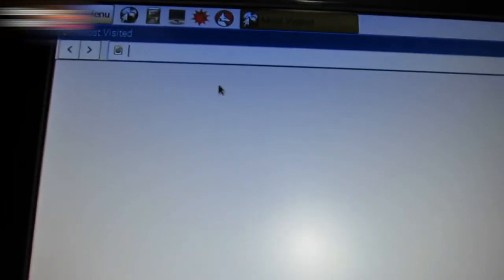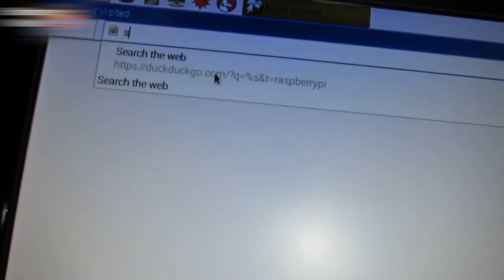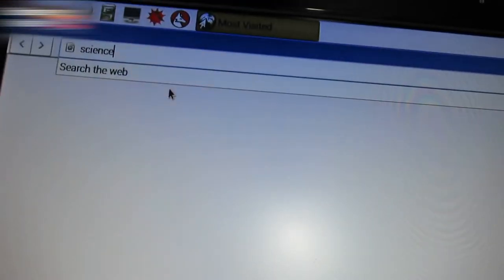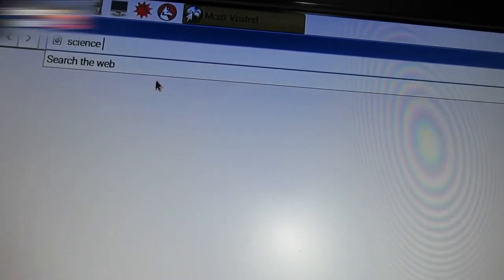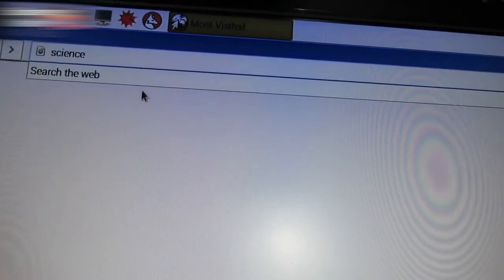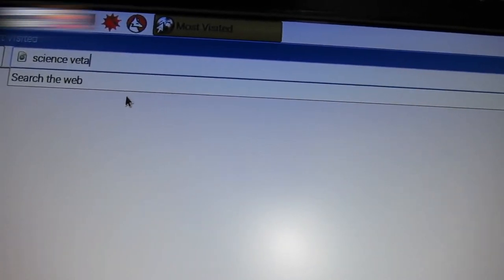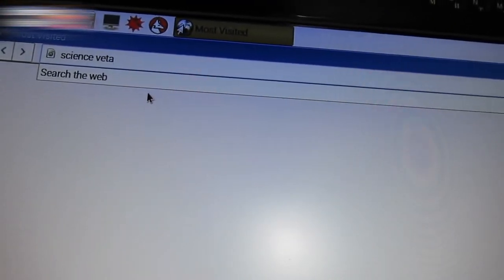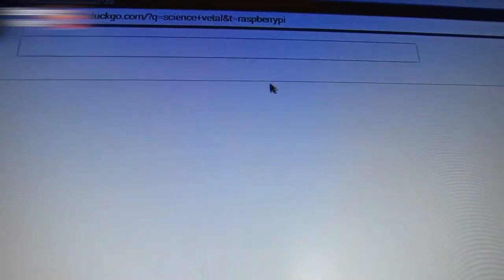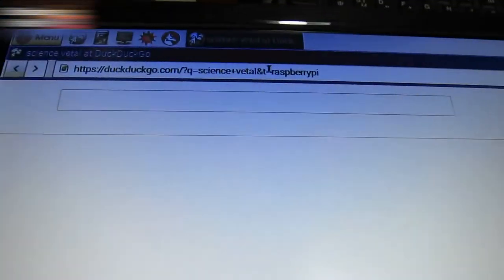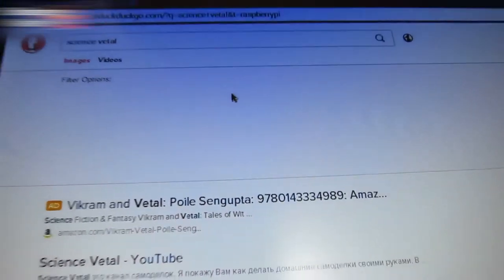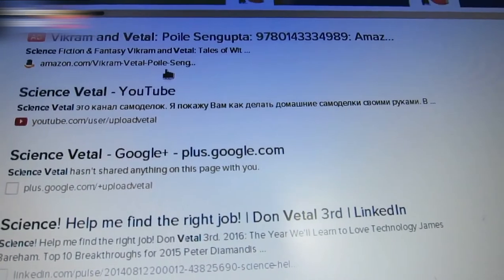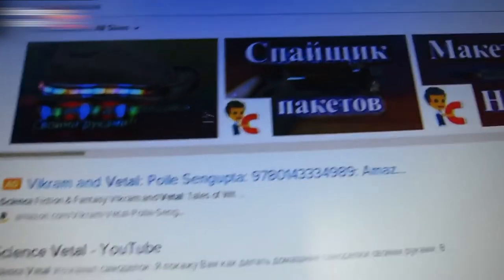Let's try and surf the net. This is a standard browser. I'll type my channel name here. Let's check the search speed. It's rather slow. Here are the search results. My videos are here. I can go to my channel.